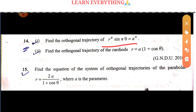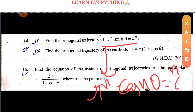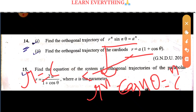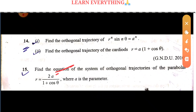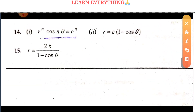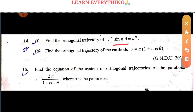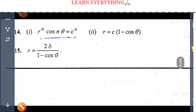We need to practice the method for r^n·sin(nθ) = a^n as well. The result is r^n·sin(nθ) → r^n·cos(nθ) = c^n. Similarly, r = a(1 + cosθ) has orthogonal trajectory r = c(1 - cosθ). These results are clear and follow the same pattern.